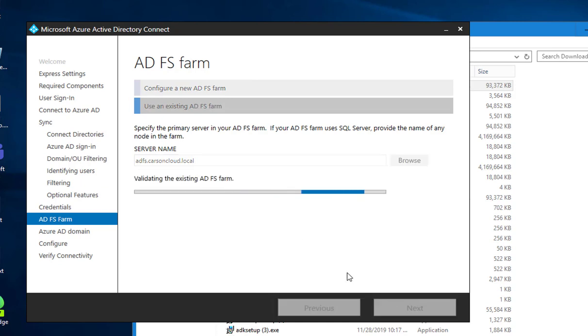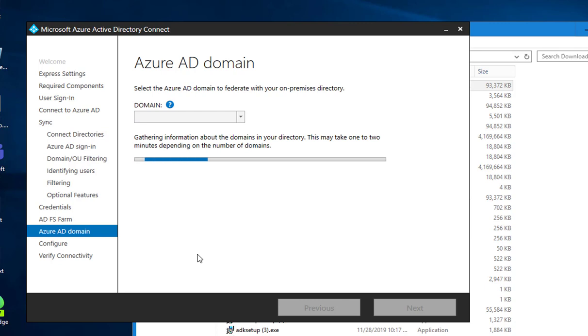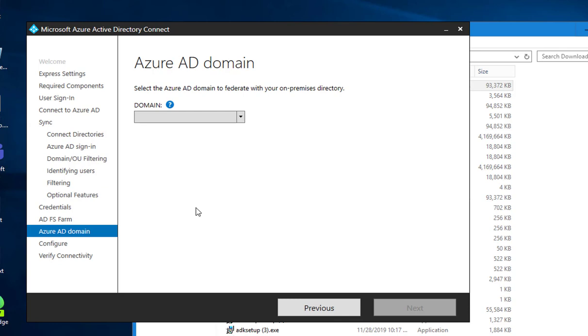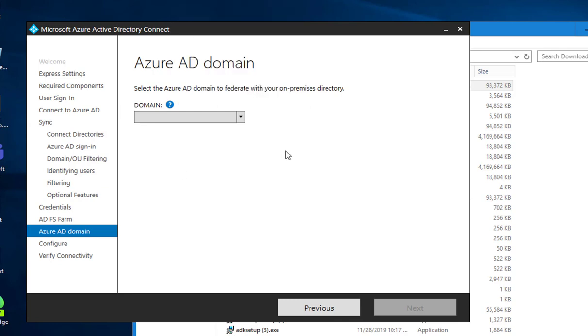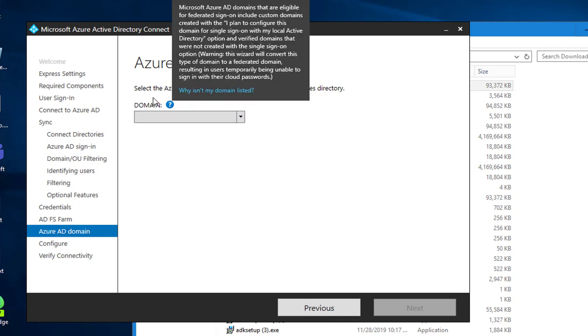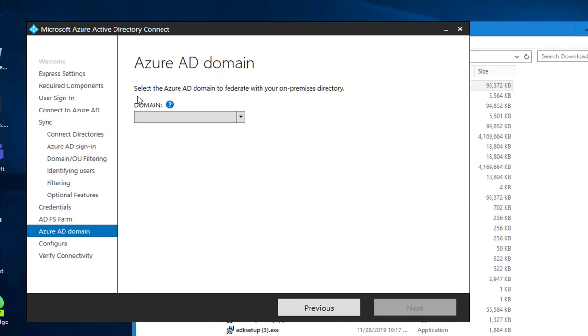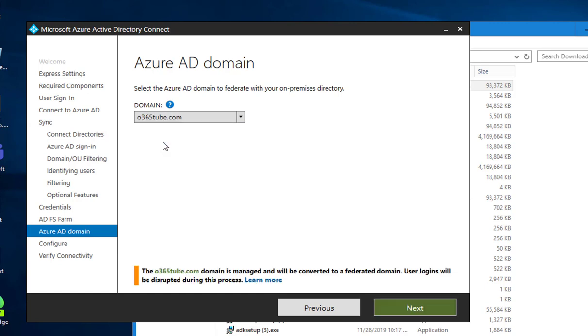I need to choose the domain. Select Azure domain to federate with on-prem Active Directory. So that's going to be this domain, click next.